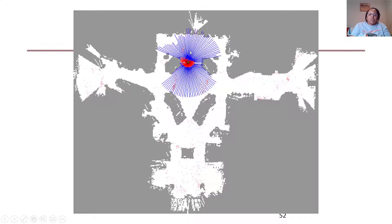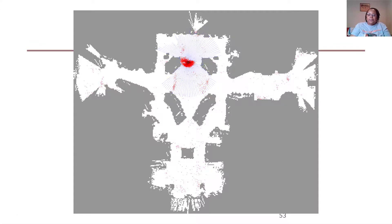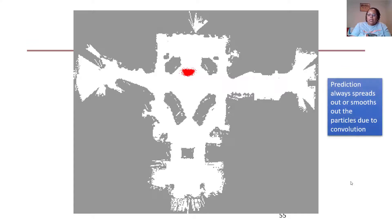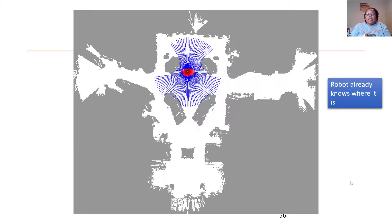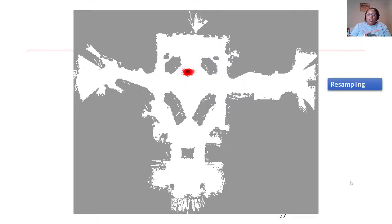The sensor data begins to align closer to actual objects in the world, and we say the robot has localized in that location. The prediction step always spreads particles out slightly due to convolution, causing a smoothing effect. At this point the robot knows where it is — the other particles are gone — and you can resample once more to continue tracking the robot's location as it moves.